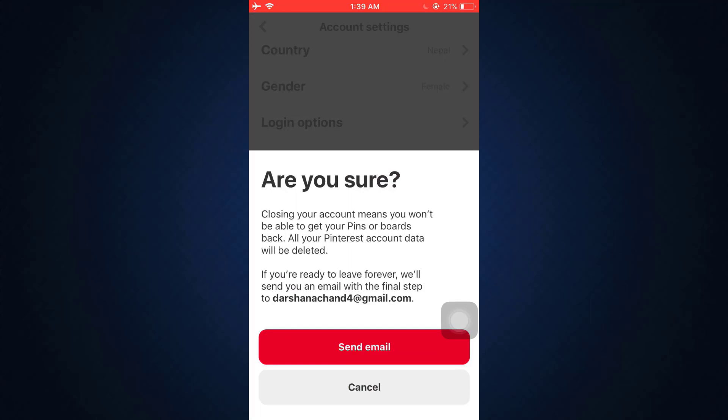After doing so, they're going to tell you that closing your account means you won't be able to get your pins or boards back — all your Pinterest account data will be deleted. If you're ready to leave forever, they'll send you an email with the final step. If you're 100% sure, tap on 'Send Email,' go to your email address, and confirm by following the necessary instructions.